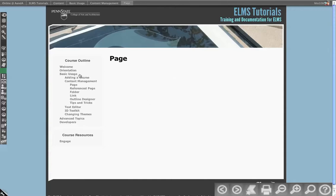On this topic, we're going to cover what a page is and the connotation a page has in ELMS.